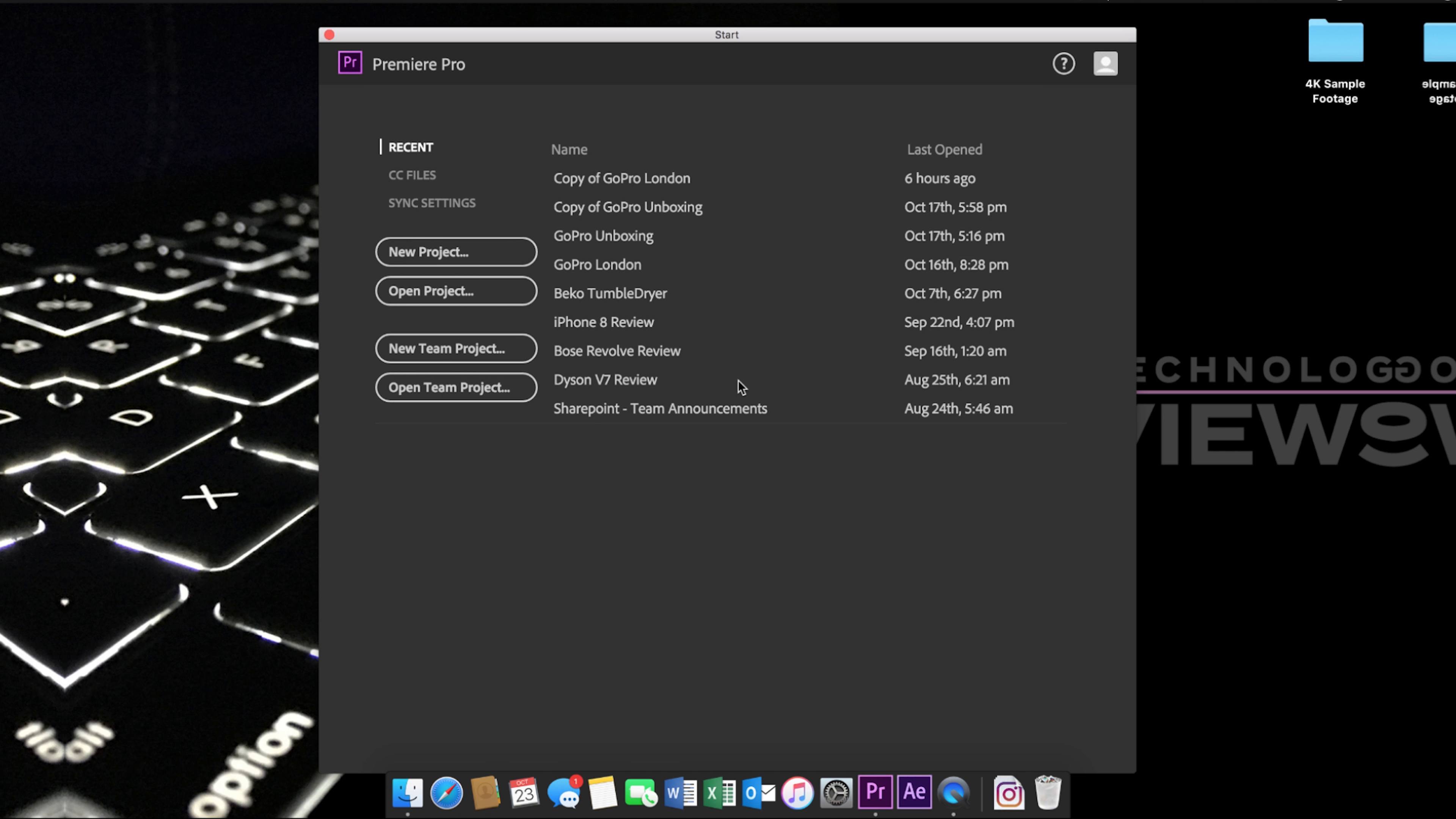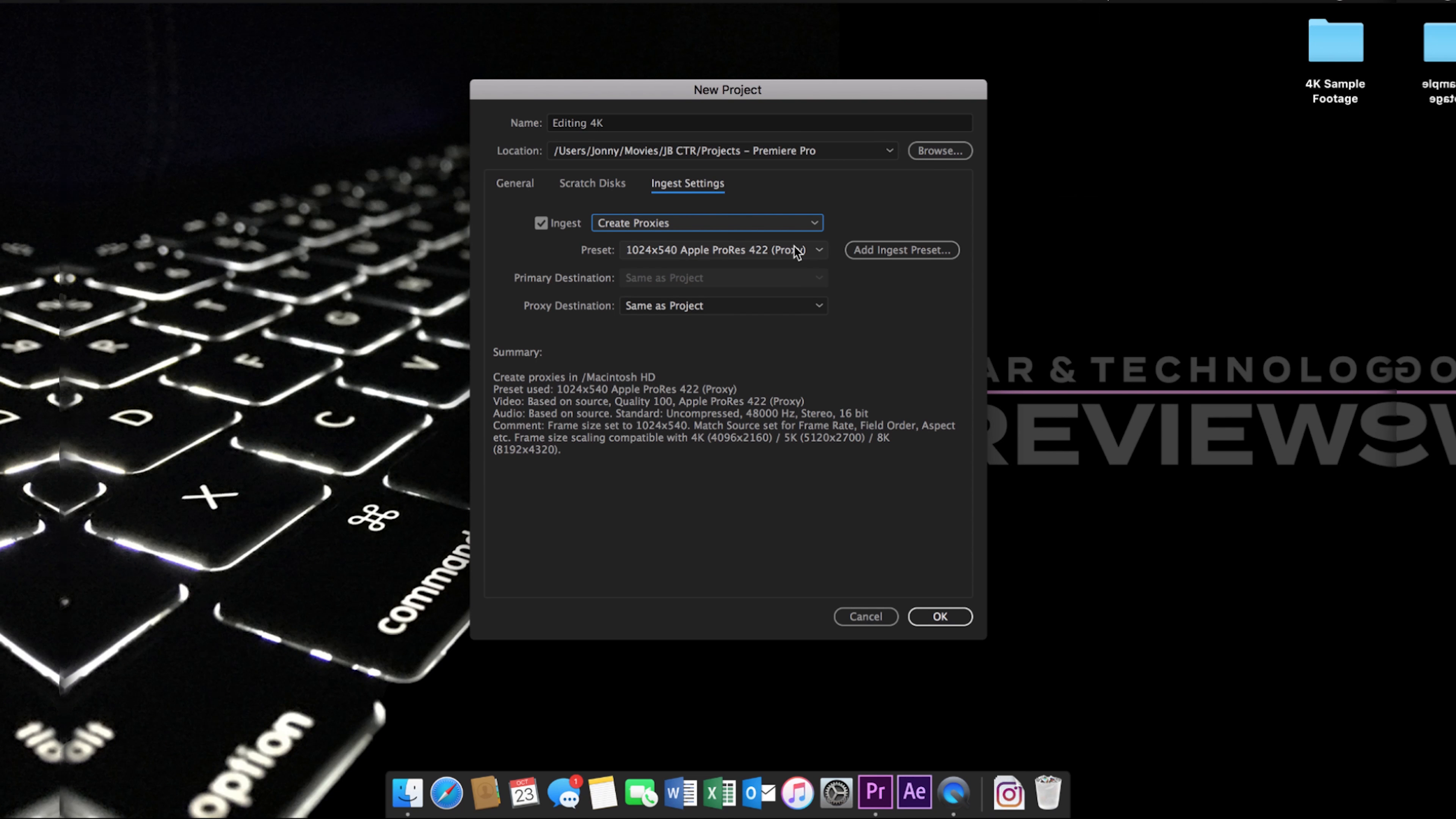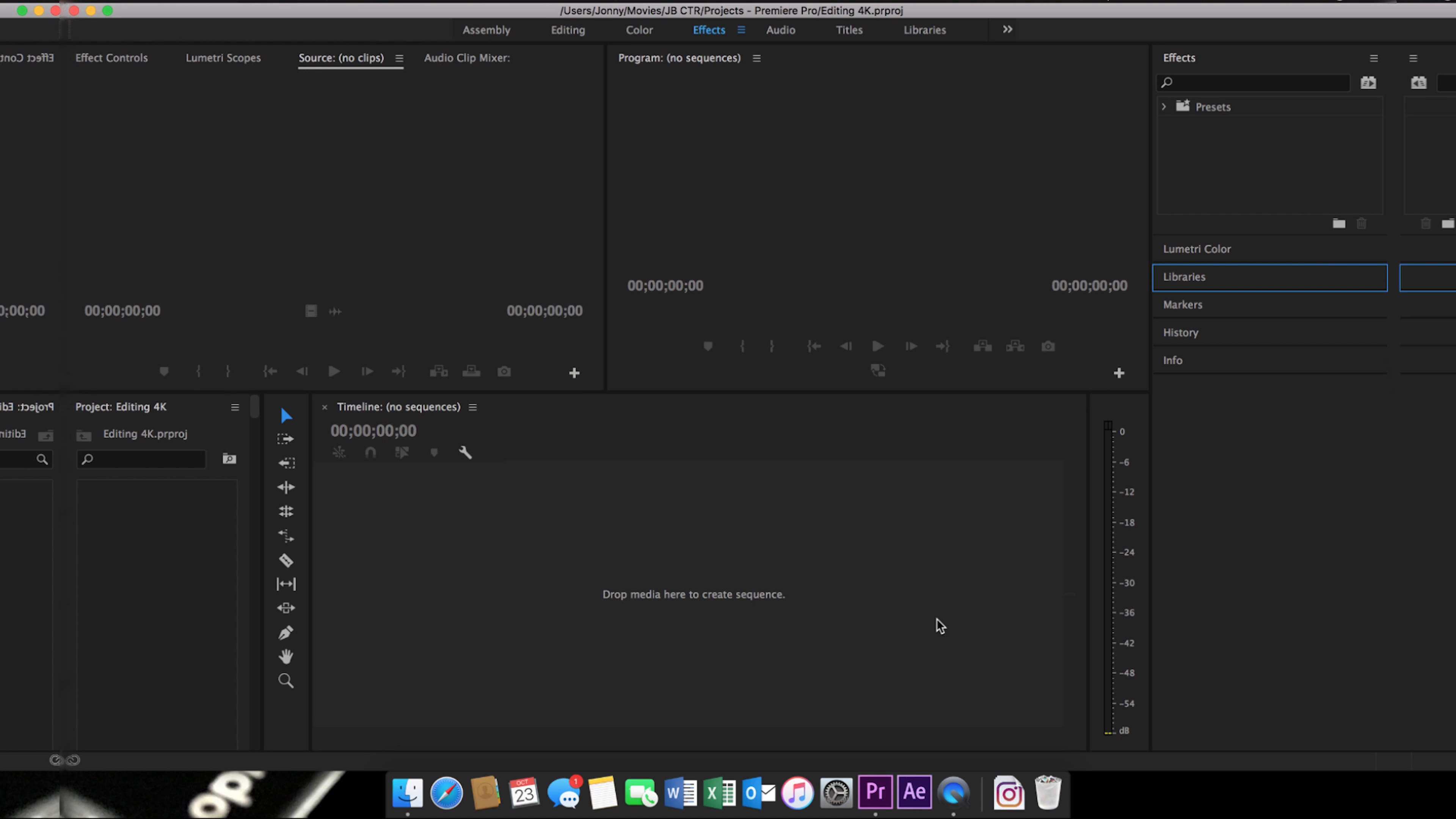Once Premiere Pro has opened, click on new project, give it a name, and before hitting save, go to the ingest settings. Select the tick box next to ingest and use the drop-down to hit create proxies. The preset drop-down will allow you to select the resolution of the clips that you wish to edit in. If there is a specific resolution you wish to use, you can add a custom resolution, but for me H.264 at 720p is perfect.